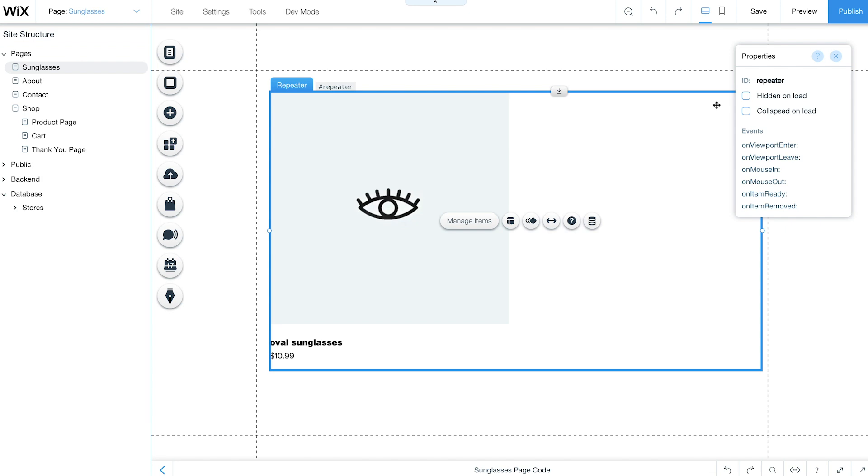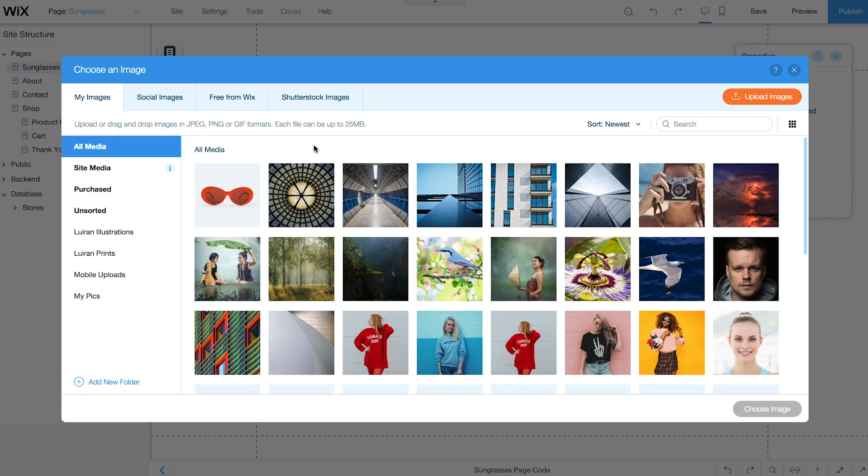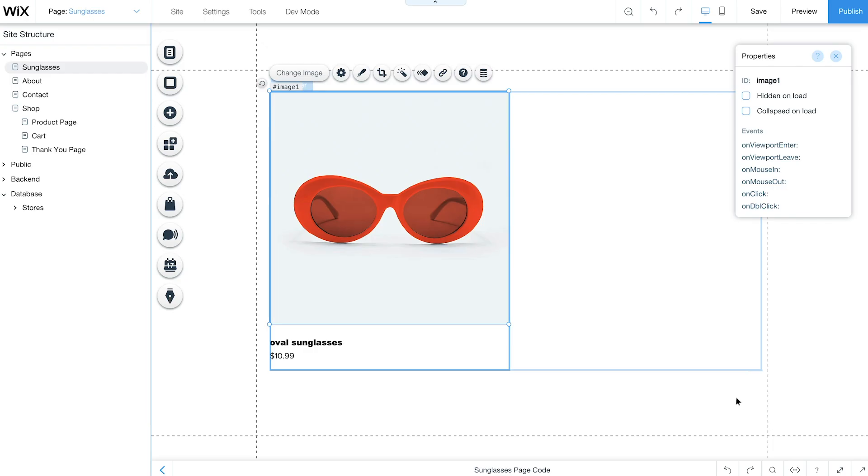From the Properties panel, change the ID of the repeater to Products Repeater. This will be used later in your code. Now edit the design of your repeater so it looks exactly the way you want.